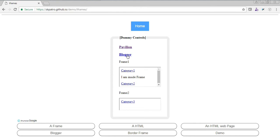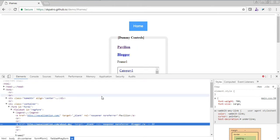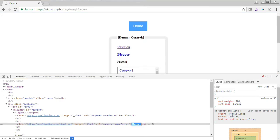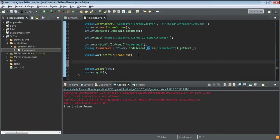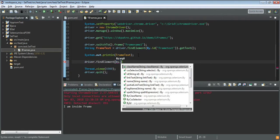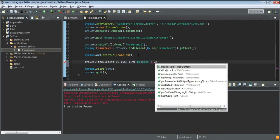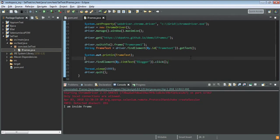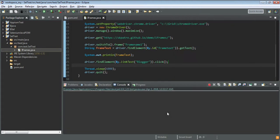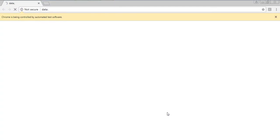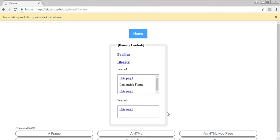Now let's say I want to click on the 'Blogger' link inside the iframe and then continue testing elements outside the iframe. After switching to the frame and clicking the link using driver.findElement(By.linkText("blogger")).click(), I'll continue my test on elements that are outside the iframe. Let's run that test and see if it executes successfully.